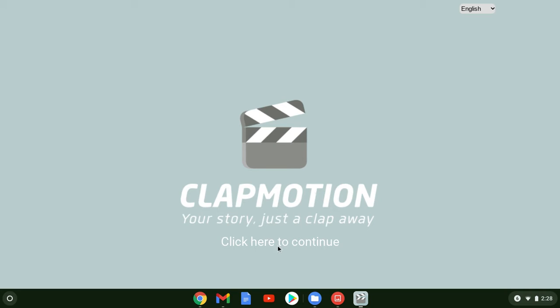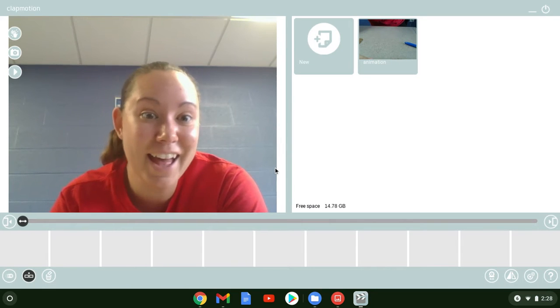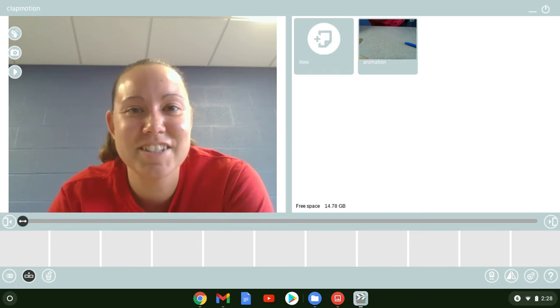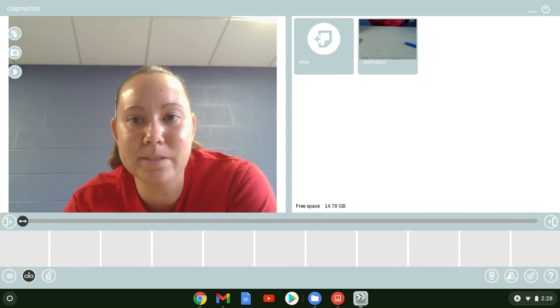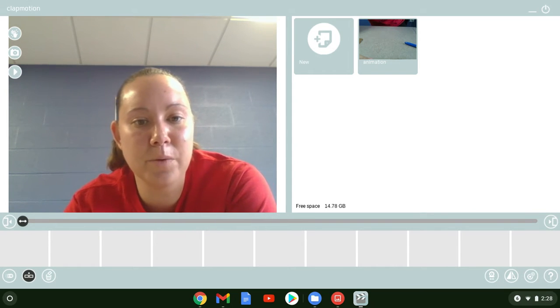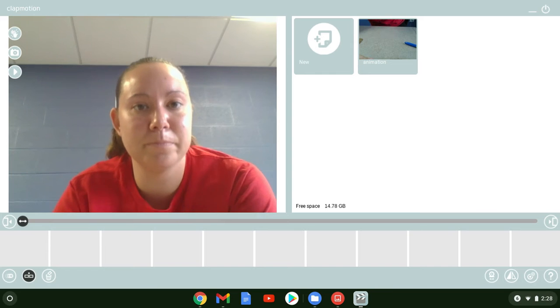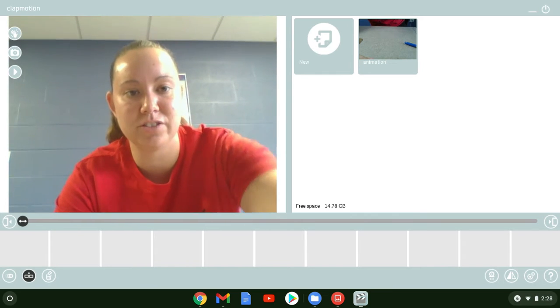Alright, so you're going to click here to continue. Hi, so you're going to get to this point and I want to run through some basic stop motion animation things.